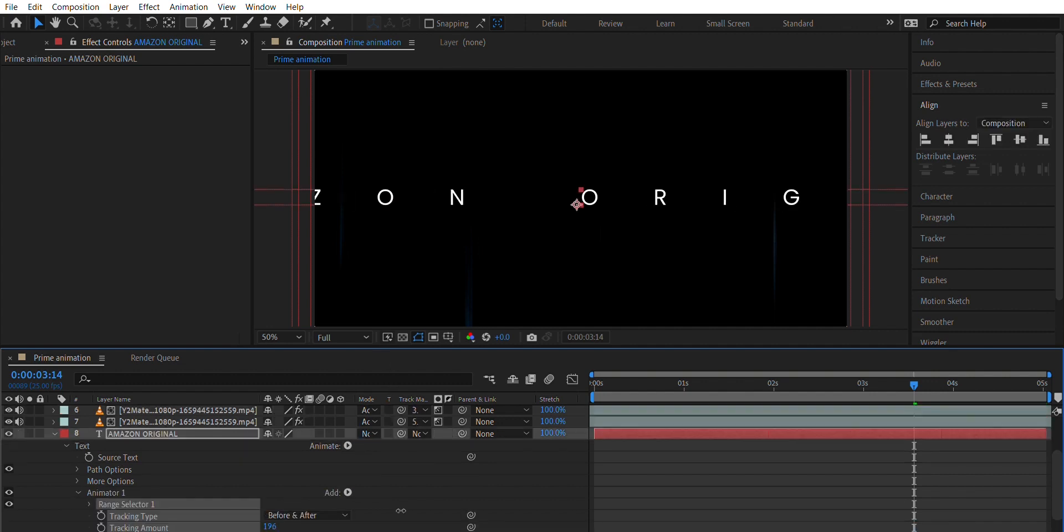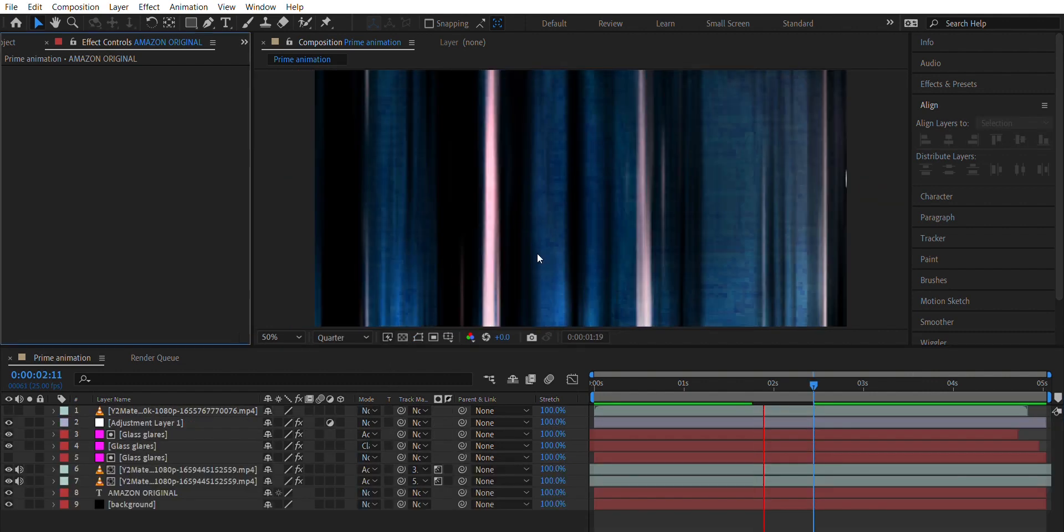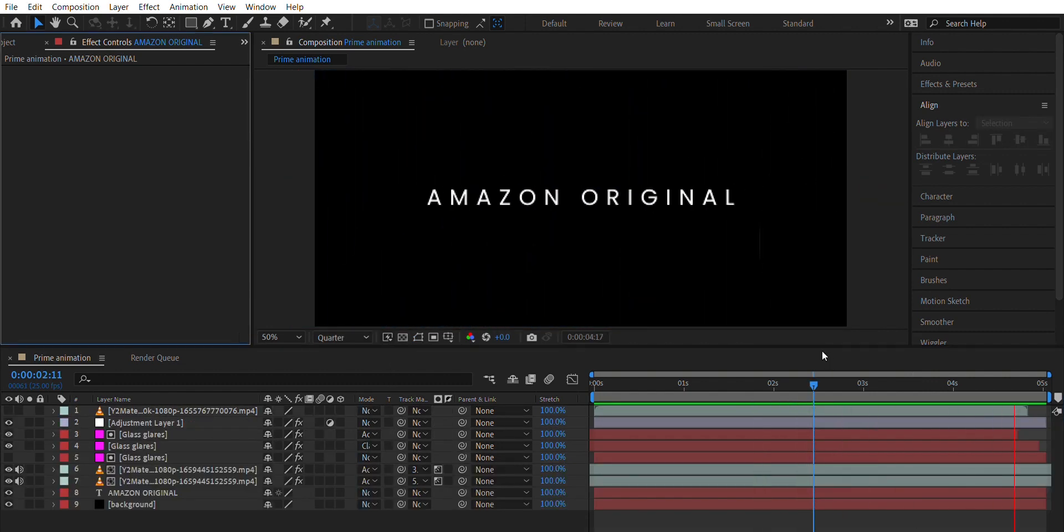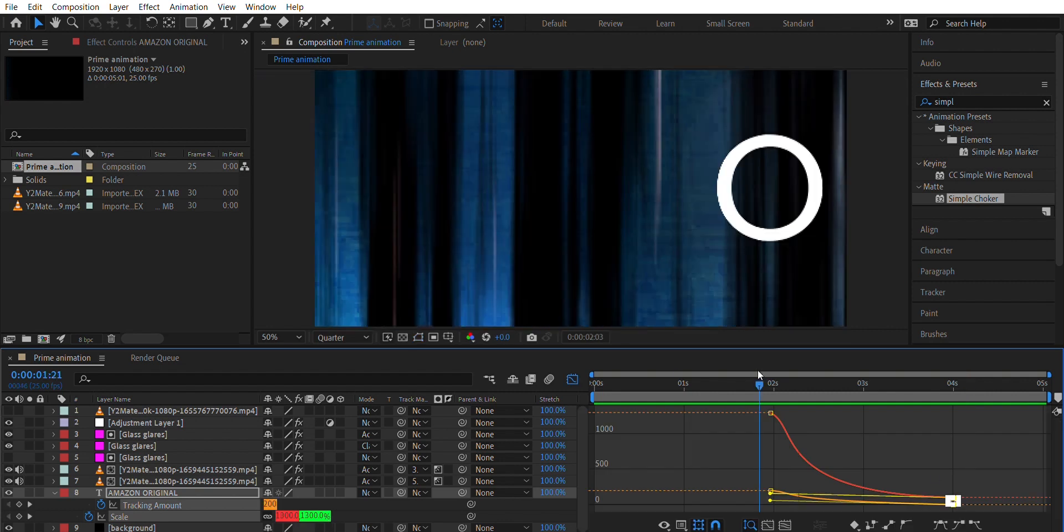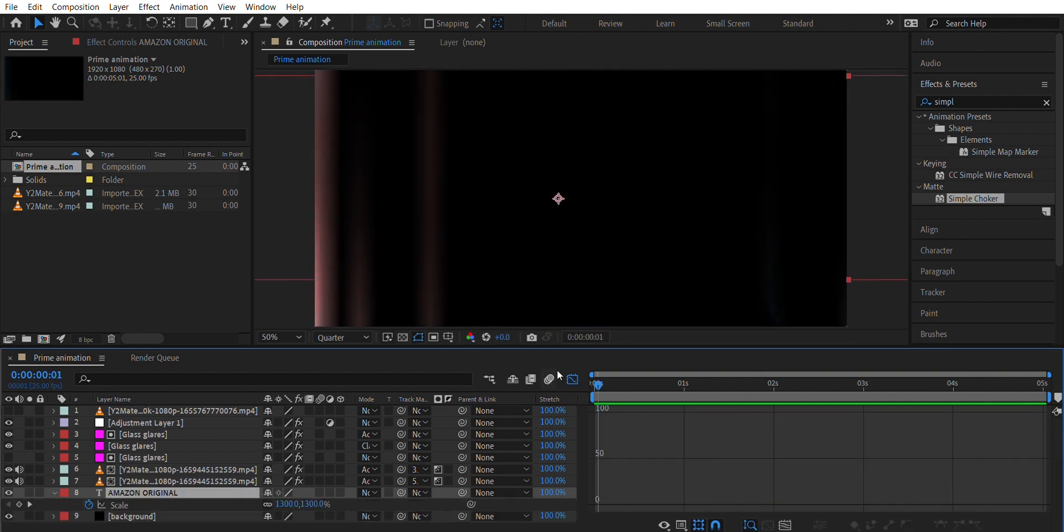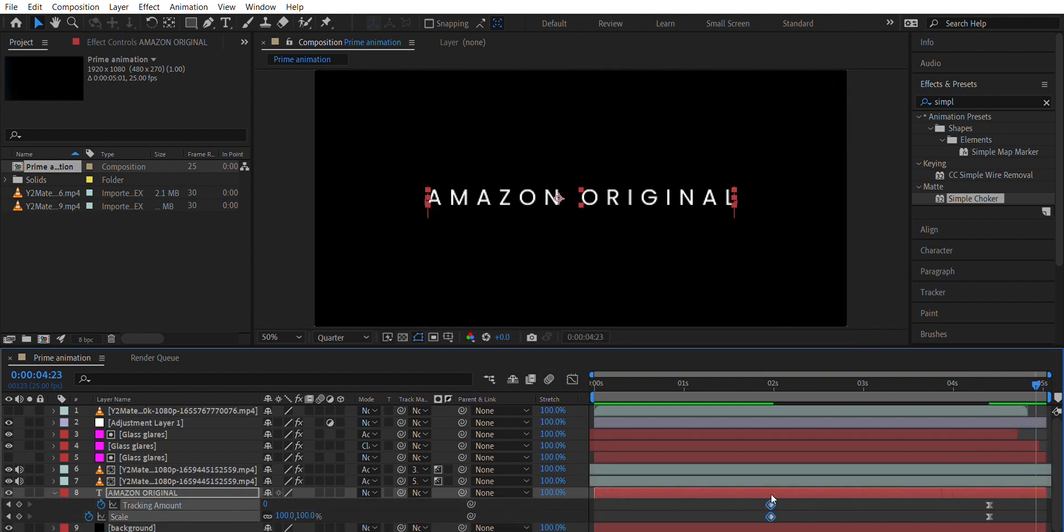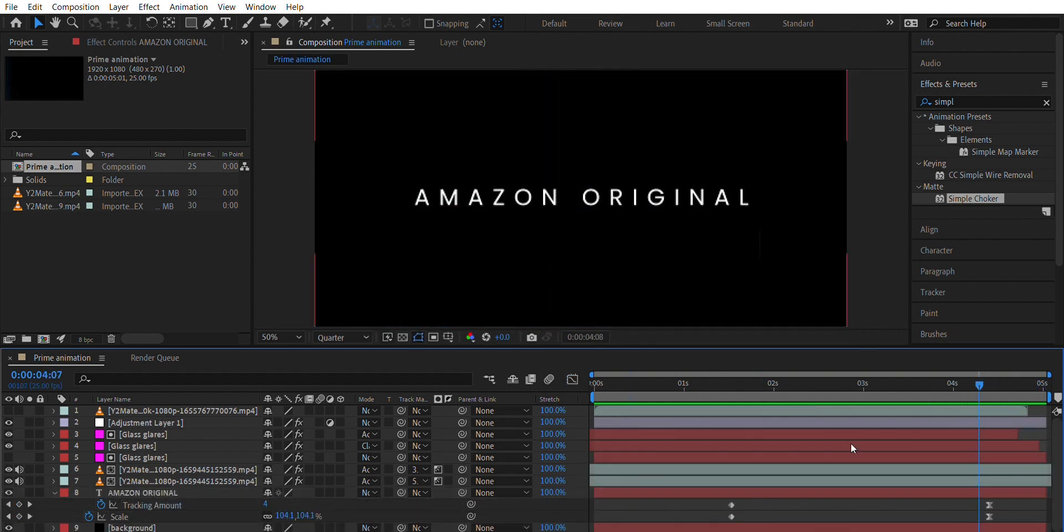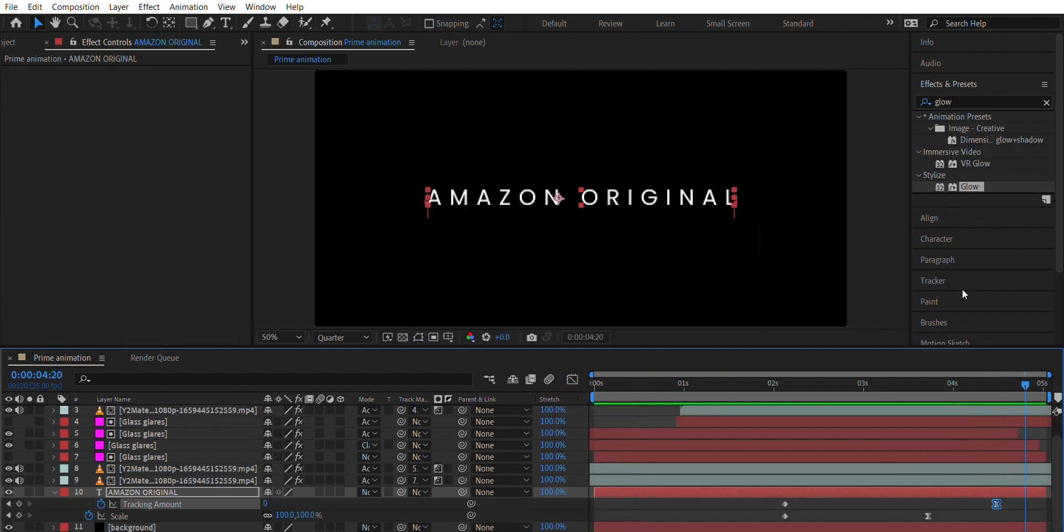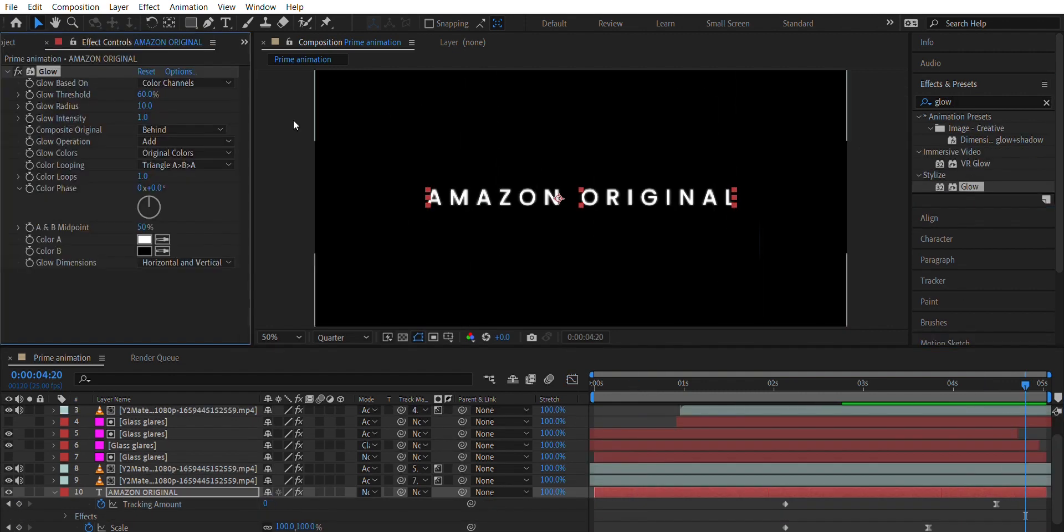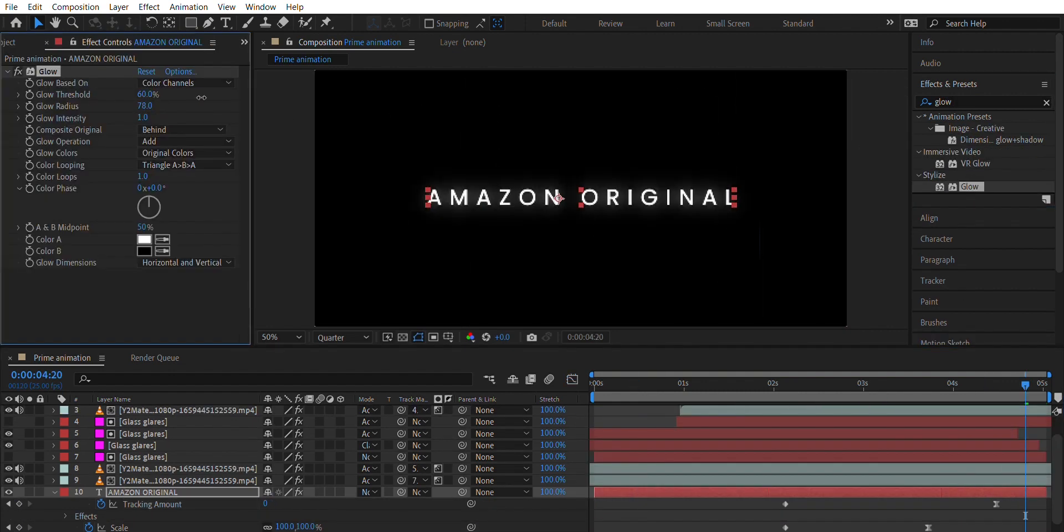Animate the tracking amount to animate the spacing between letters and also animate scale by zooming in. Adjust the Keyframe and Graph Editor until you get the desired result. Add Glow on Text to add dynamics.